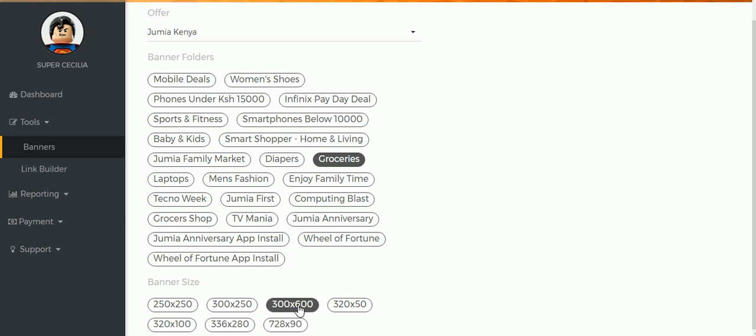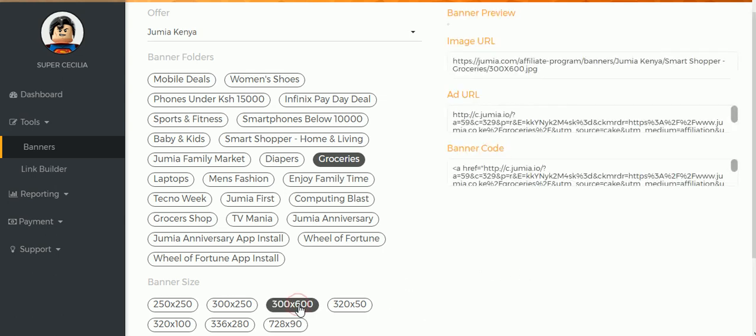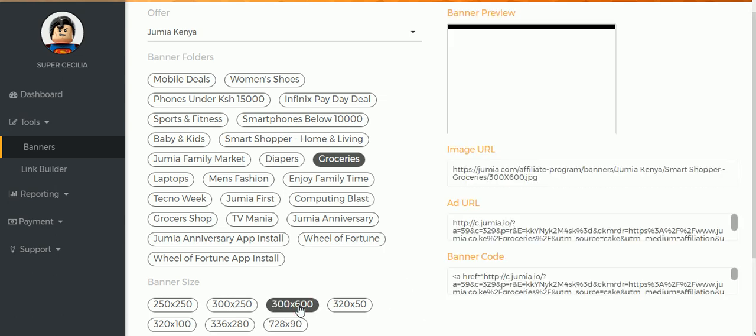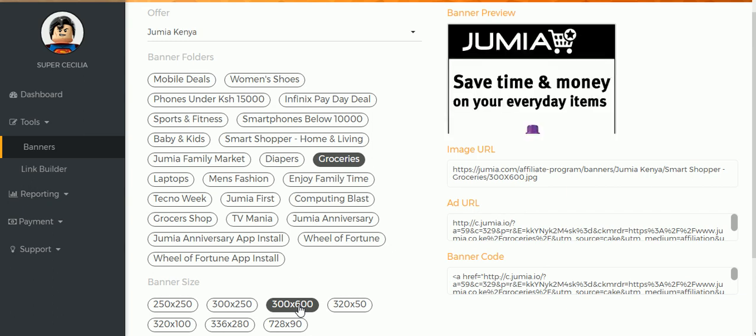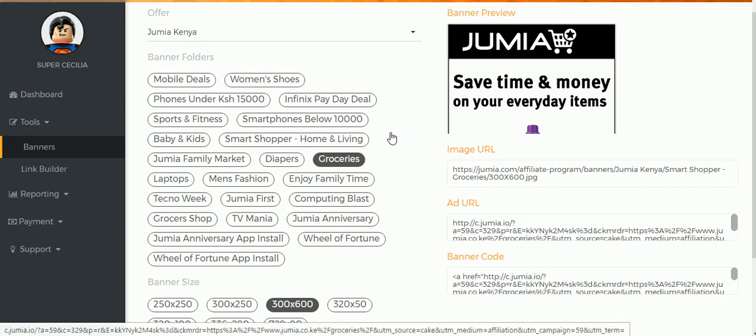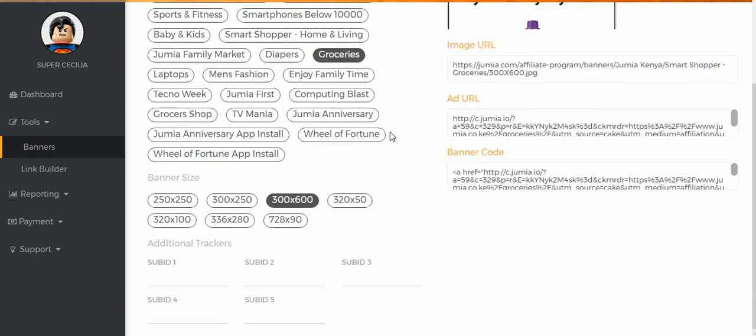For my sidebars, I like to use the 300 by 600 one because it's really huge and it captures the eye. Something different might work for your site, but that's just the one that I like. So you scroll again down.